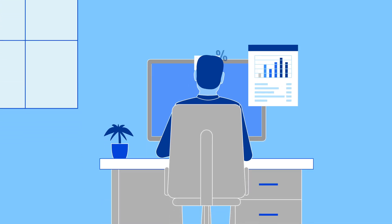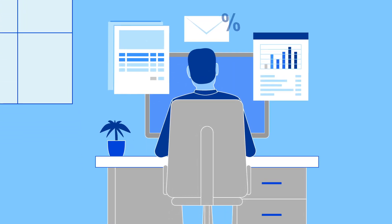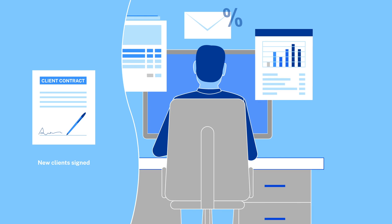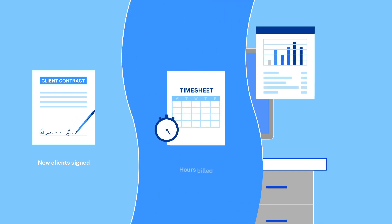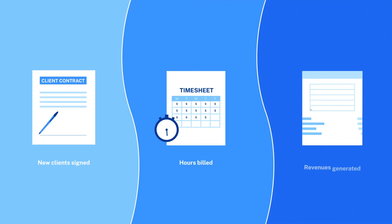In the accounting and tax industry, it's all about the numbers. The number of clients signed, the number of hours billed, numbers of dollars generated.